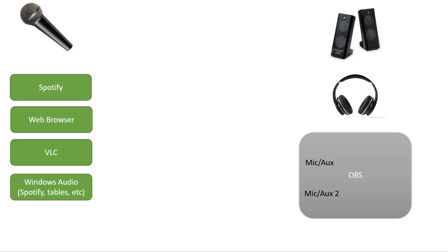So here on the left, I have all the things that make sound: the microphone, a few programs, and Windows. Those are called inputs. On the right, I have all the things that use sound: speakers, headphones, and OBS. Those are called outputs.